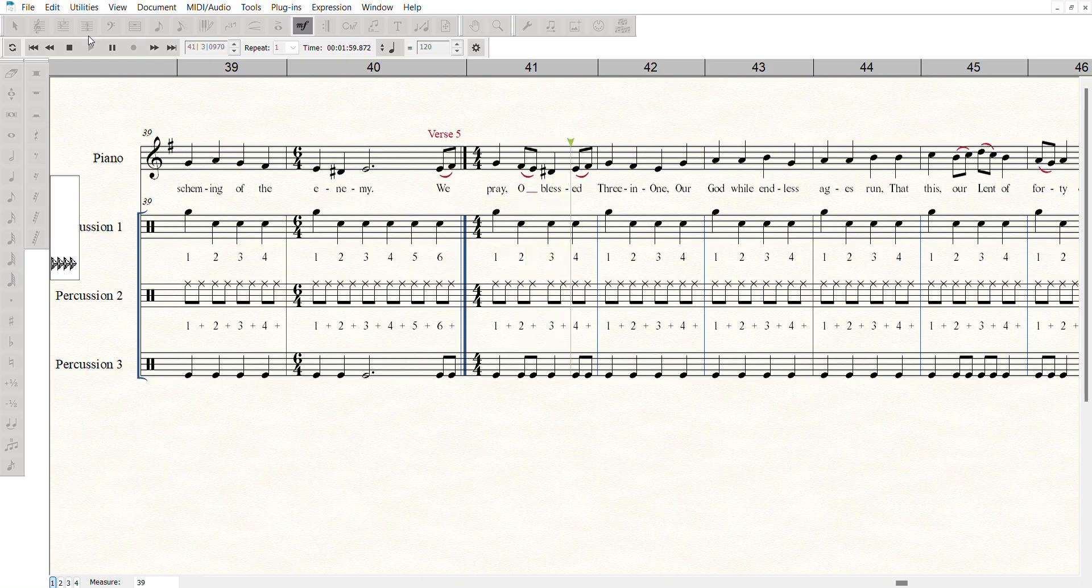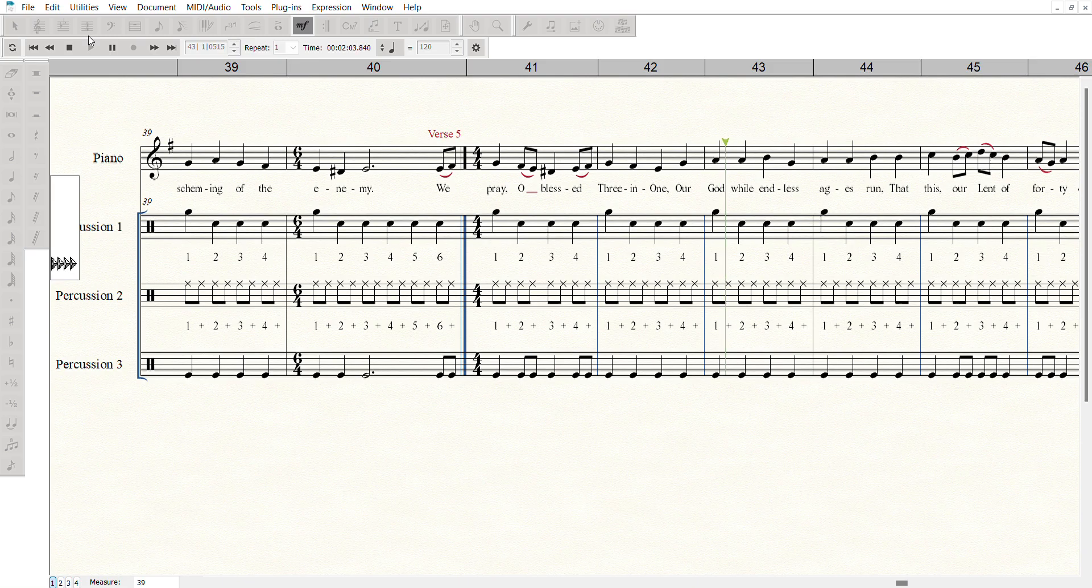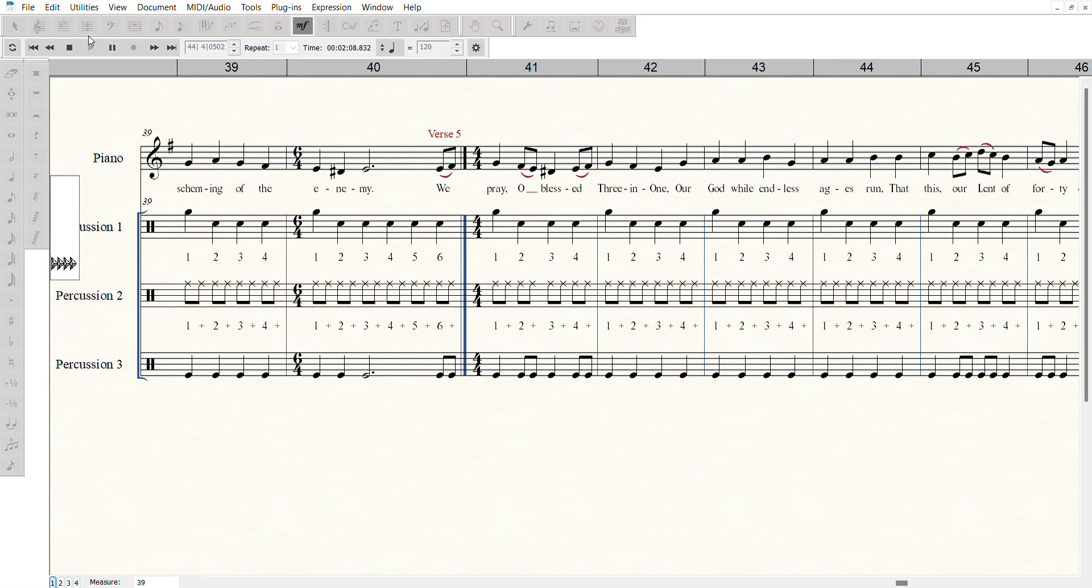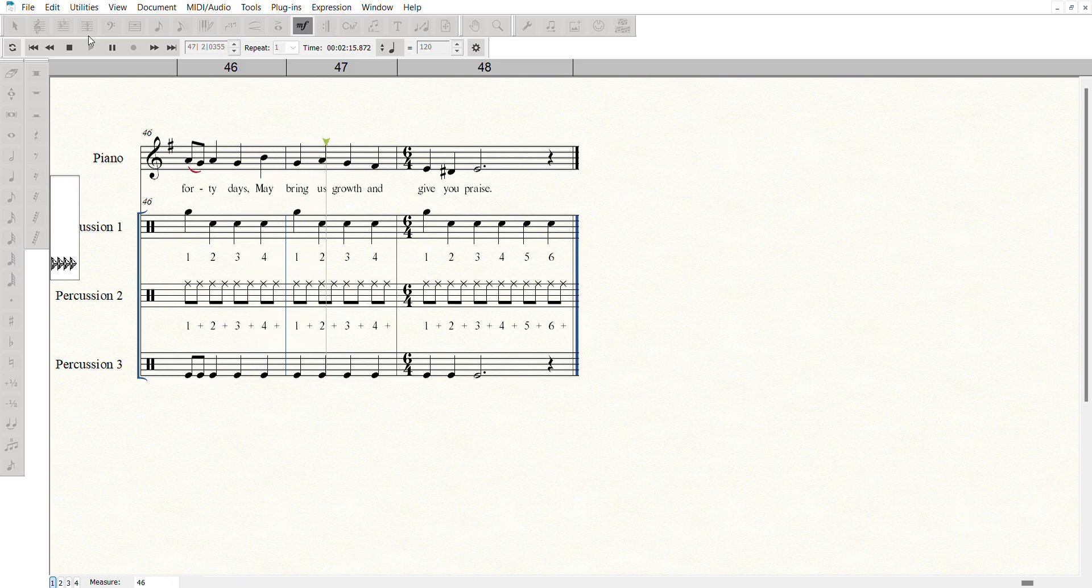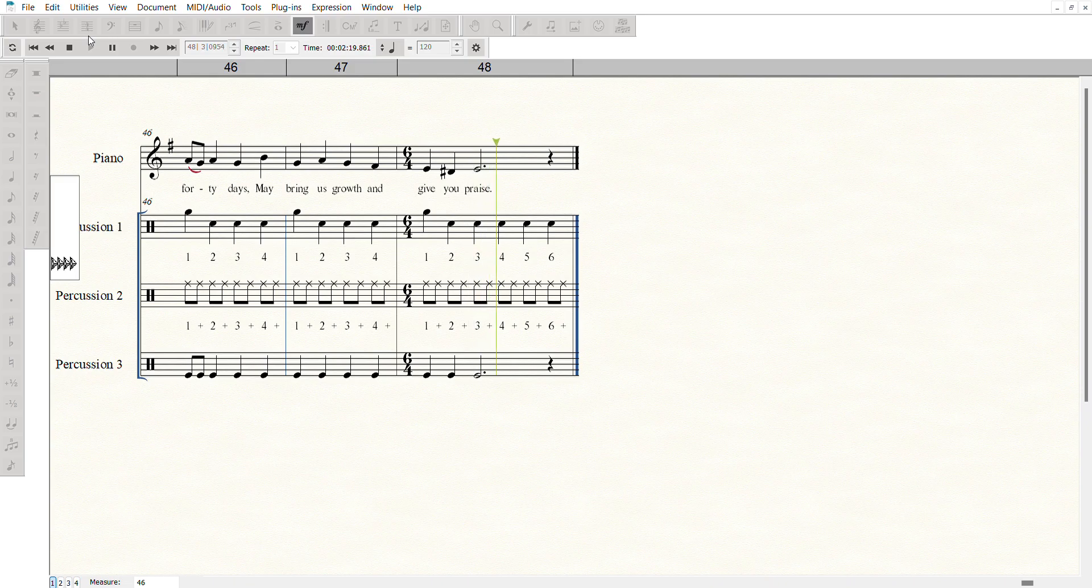O blessed Three in One, our God, one and blessed. Who reigns in power, this Lent of forty days. Today we pray, O blessed Three in One.